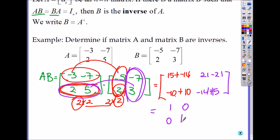Is this the identity matrix? Yes. But can we conclude those two are inverses of each other? No — because you also have to check B times A. If A times B had not been the identity, you could stop and say they are not inverses. But to say yes, you must do the next step: B times A.